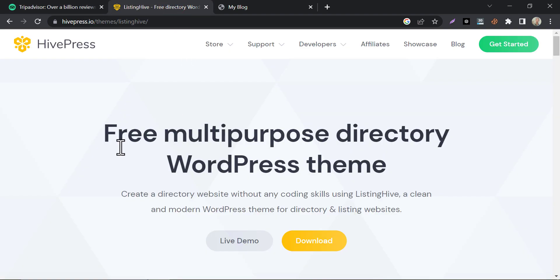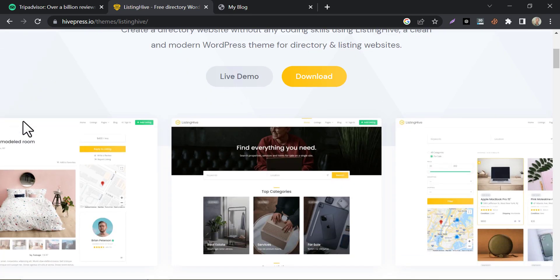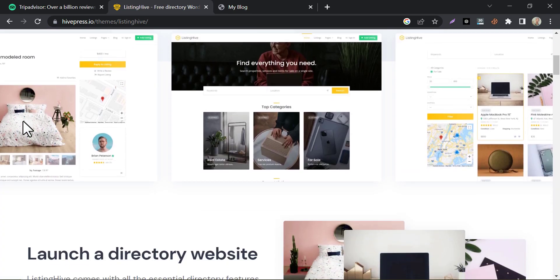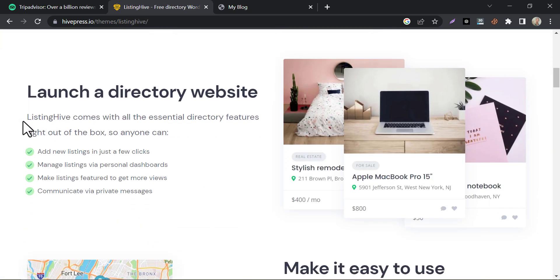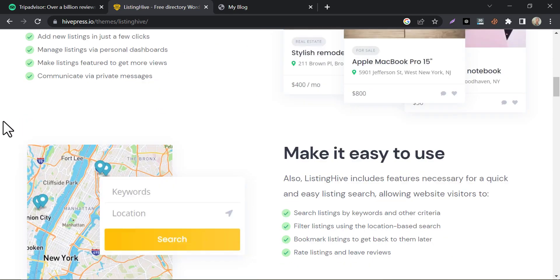This time I will introduce you to a very popular and effective directory or listing WordPress theme, which is ListingHive. ListingHive is a free multi-purpose WordPress theme that comes with various directories or listing websites. You can easily make classified, car directories, travel directories, and service-based websites with it.